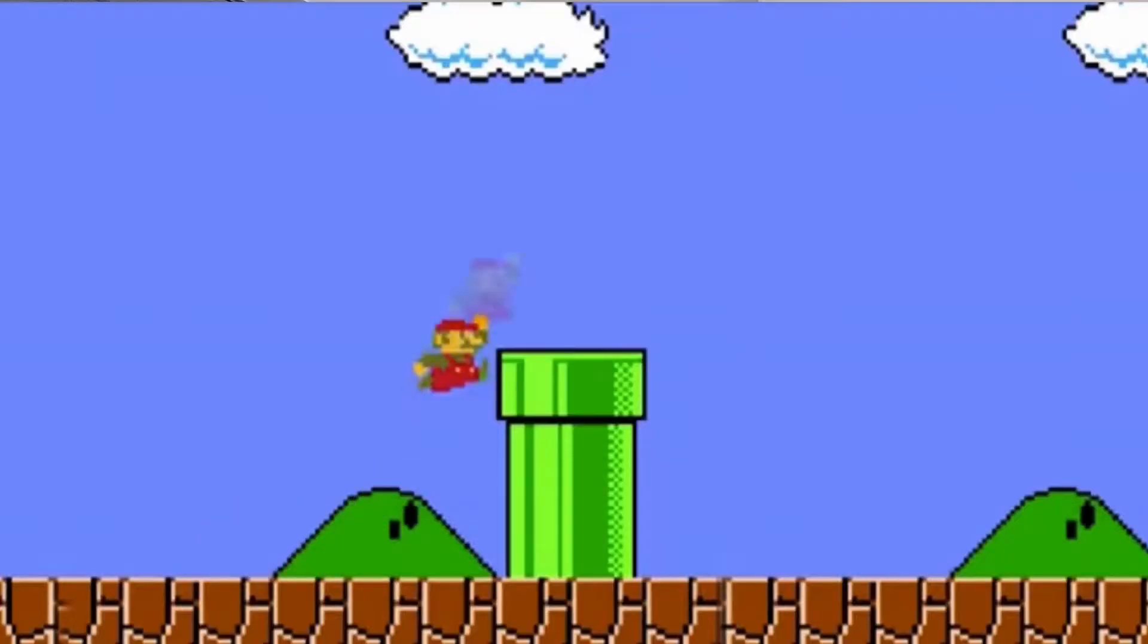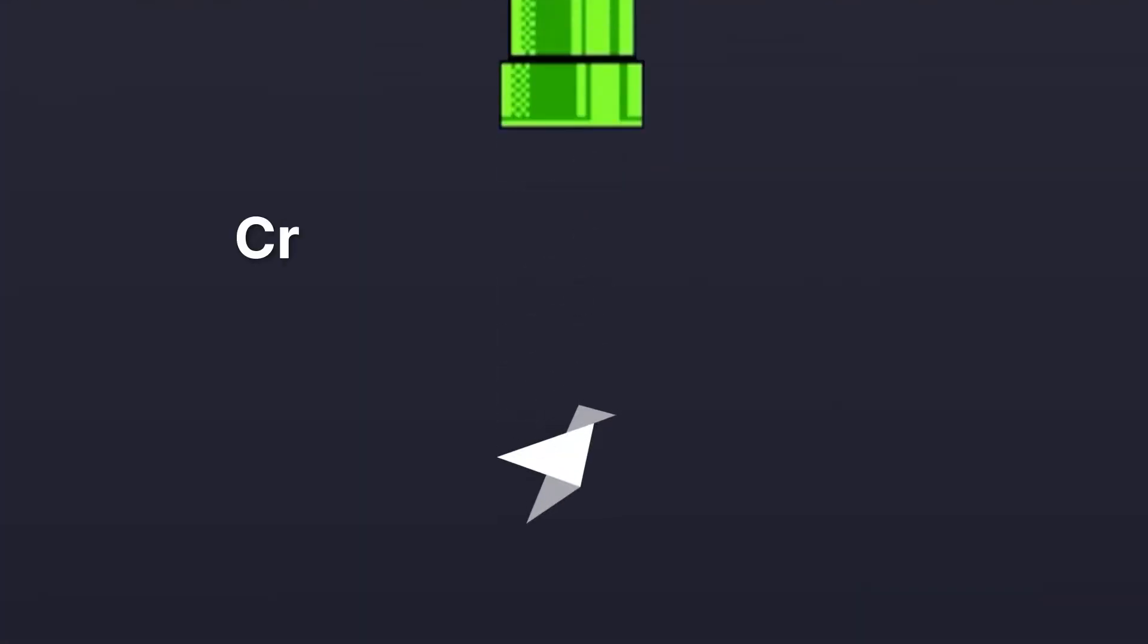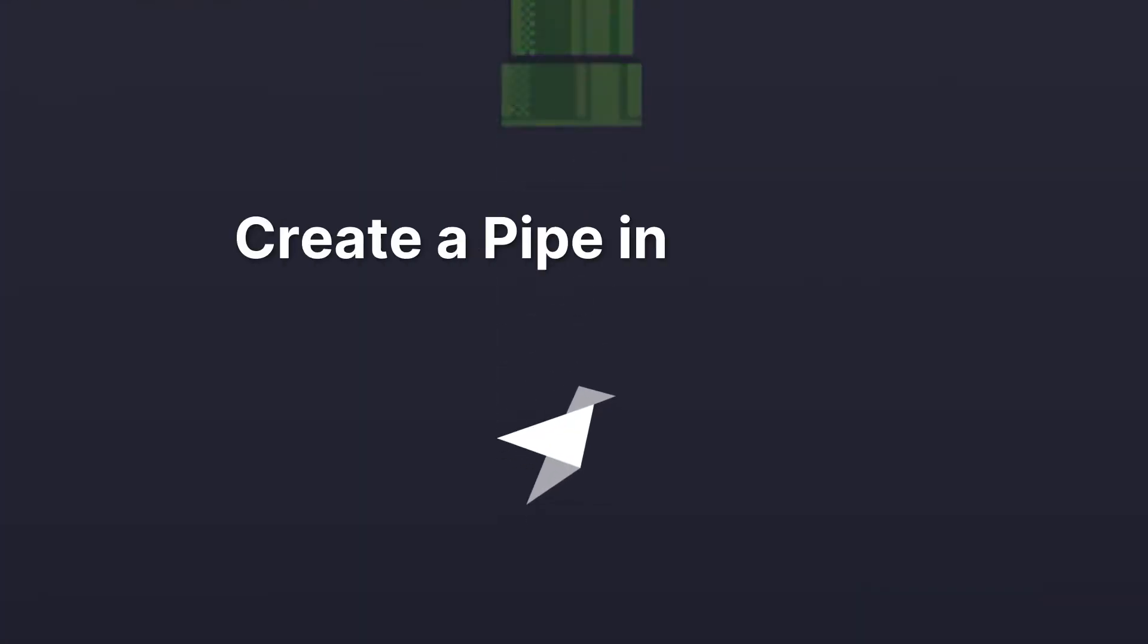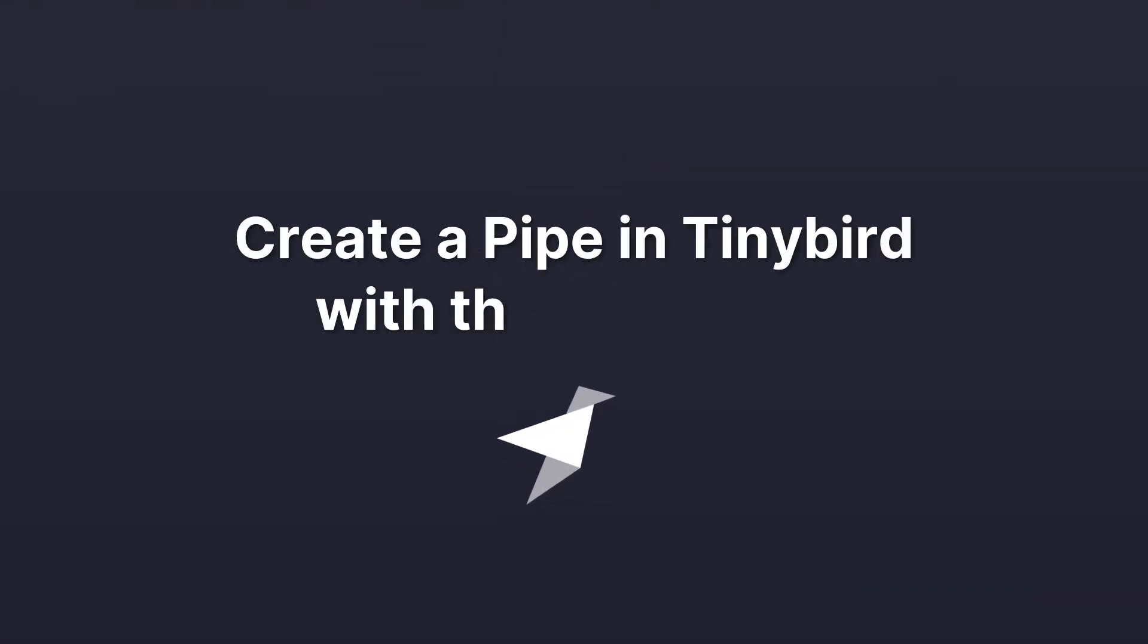So, you set up a data source in TinyBird. Now what? Well, it's time to create a pipe! In this screencast, I'll explain what a TinyBird pipe is, and how to create and edit them both in the TinyBird UI and the CLI. Let's get to it!